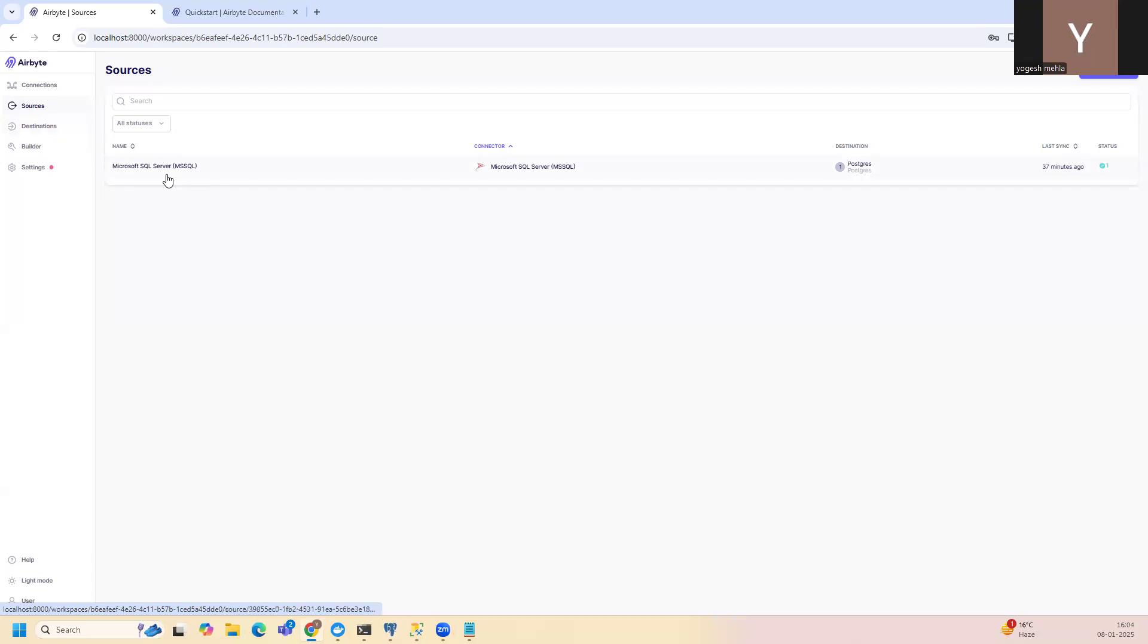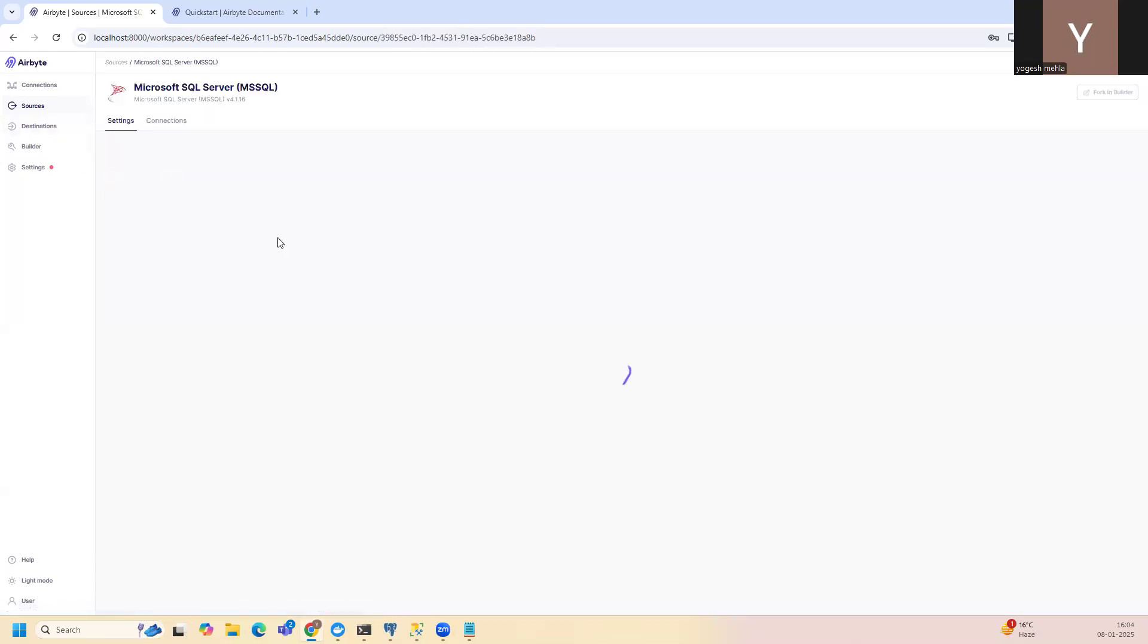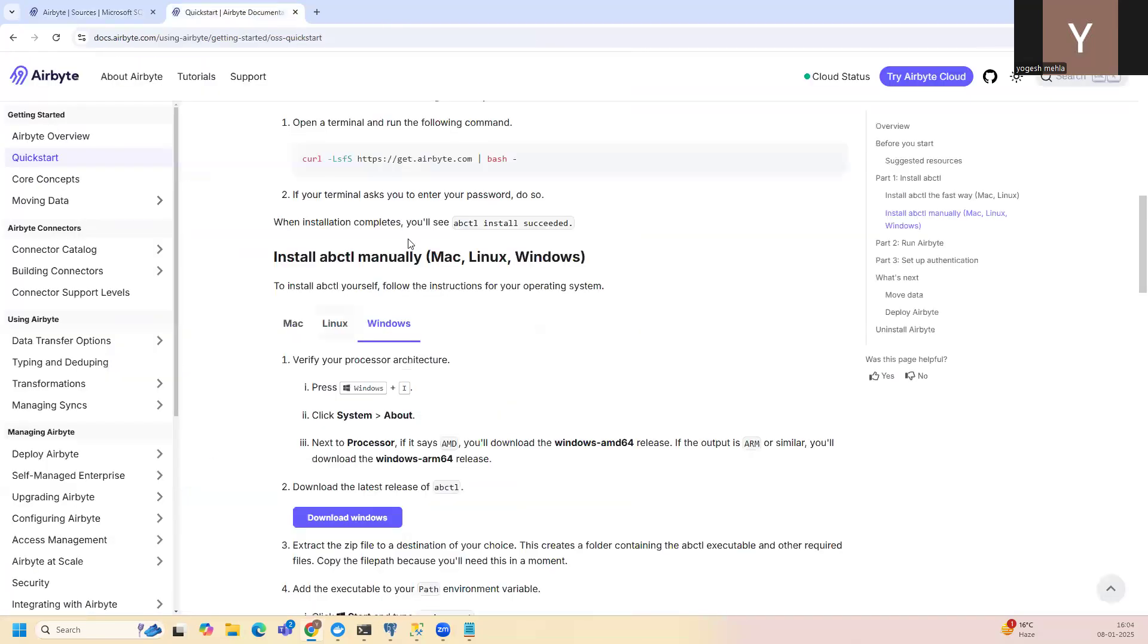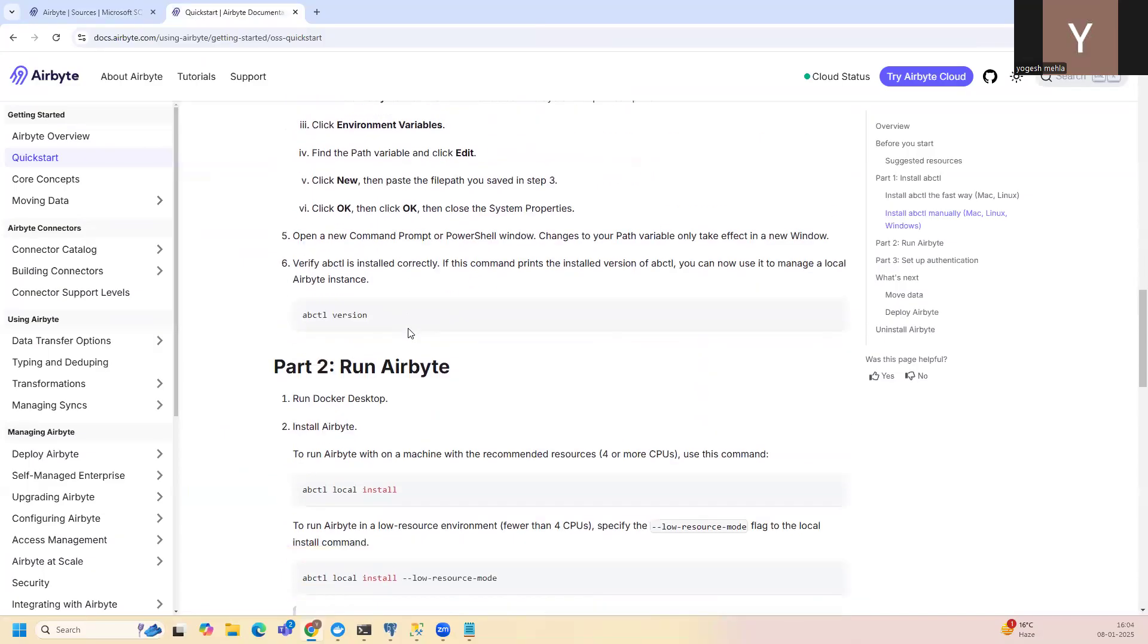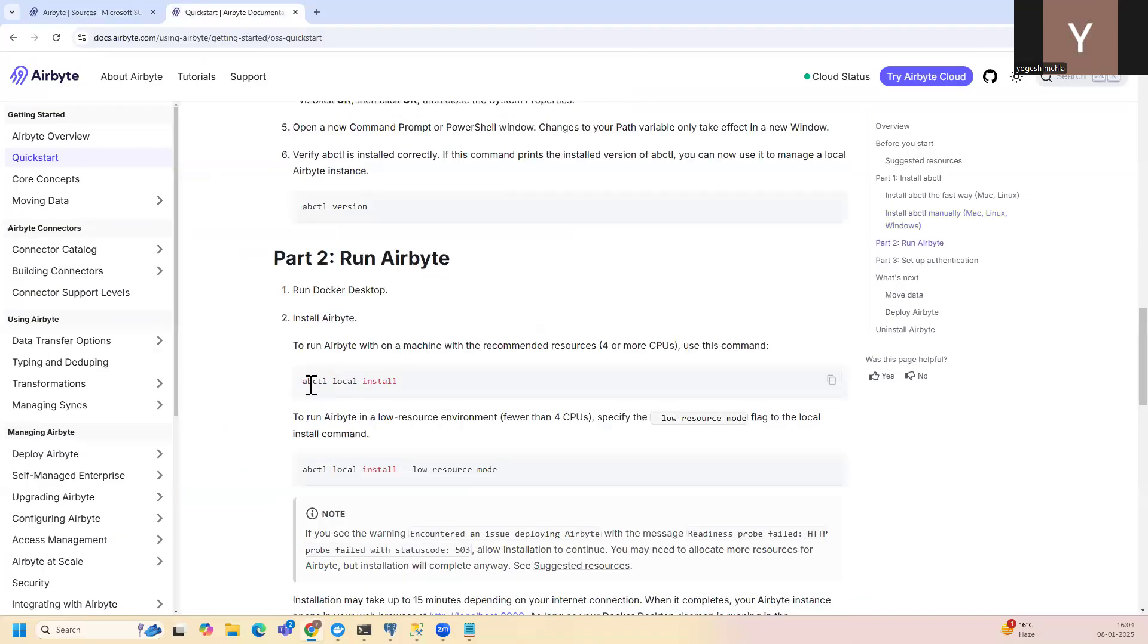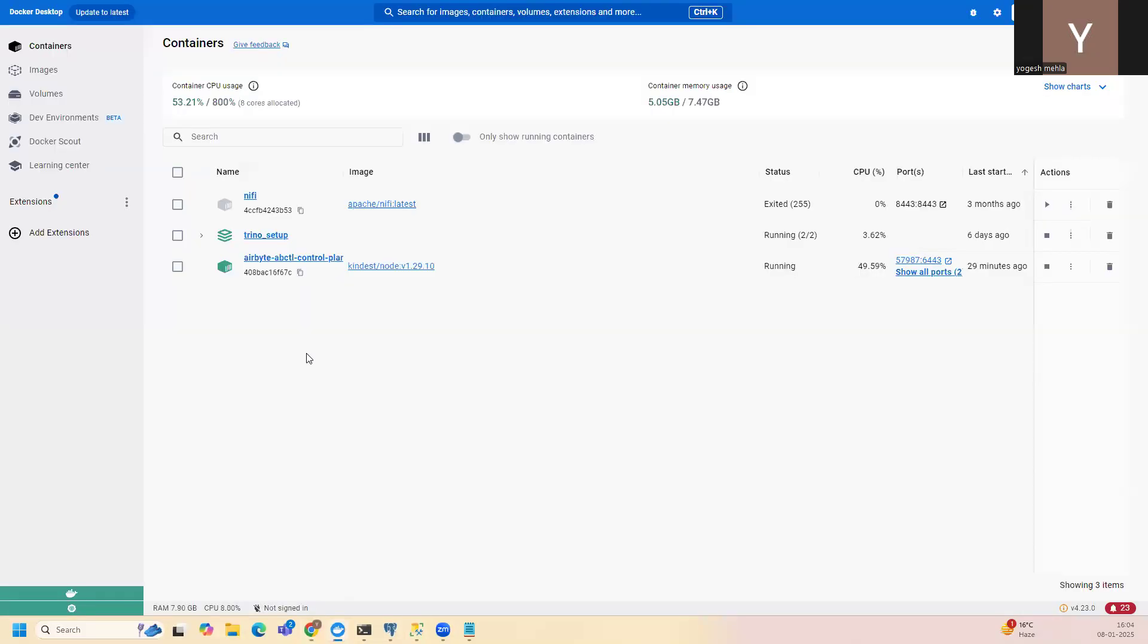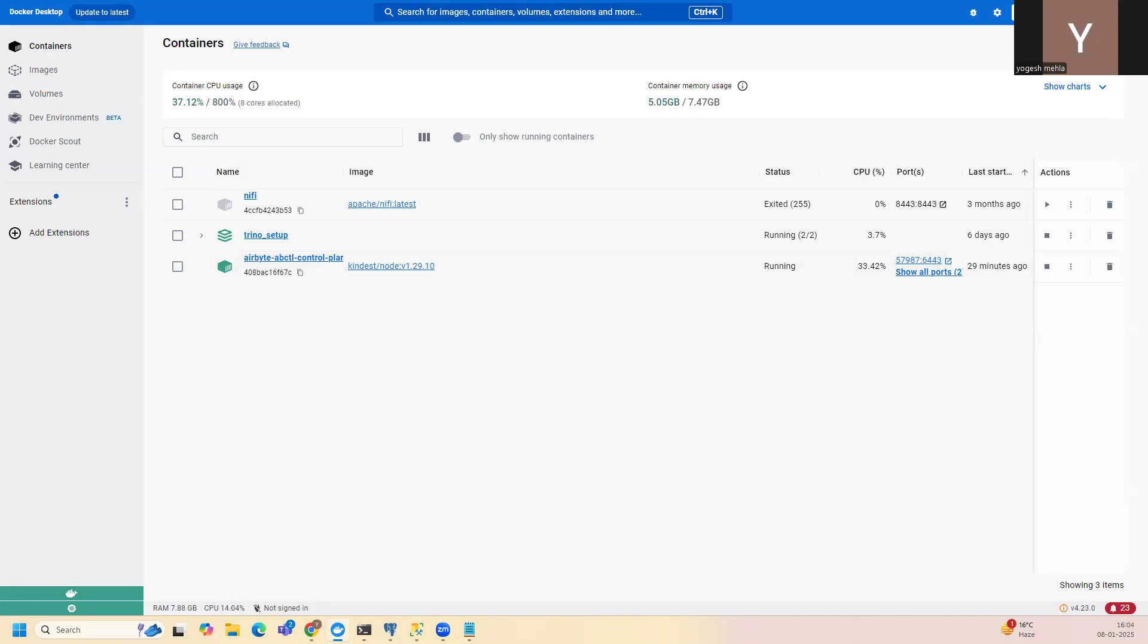So in this one I'm using abctl and this is deploying everything on the local Docker. So in this local Docker I have a complete cluster setup. You can do it on bigger scales also where you can add multiple nodes if you are using Kubernetes. So for this demo I'm using this.